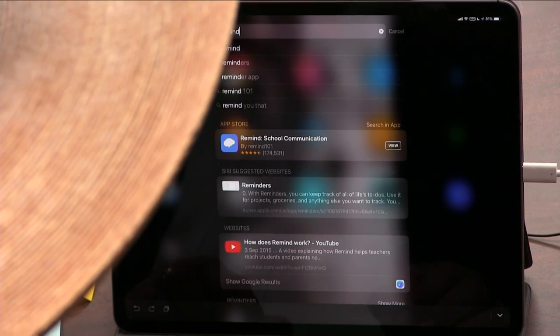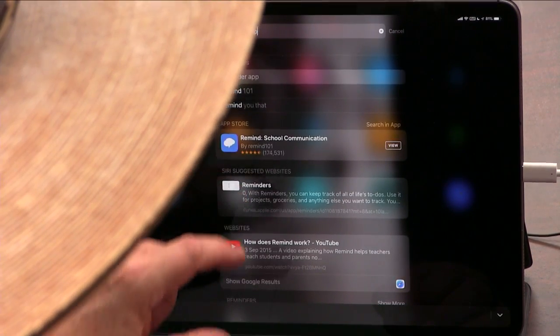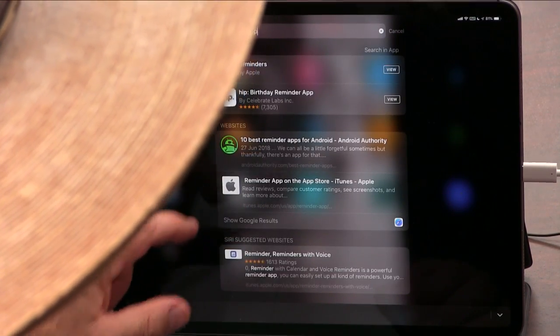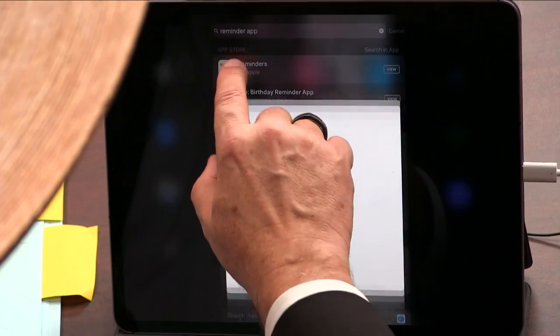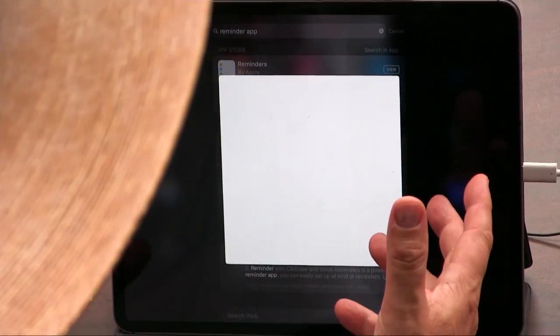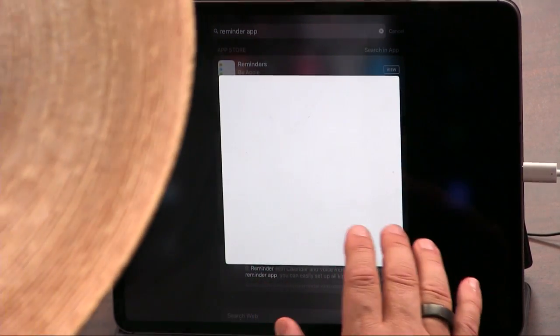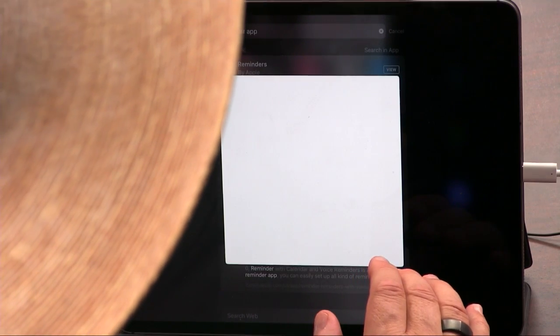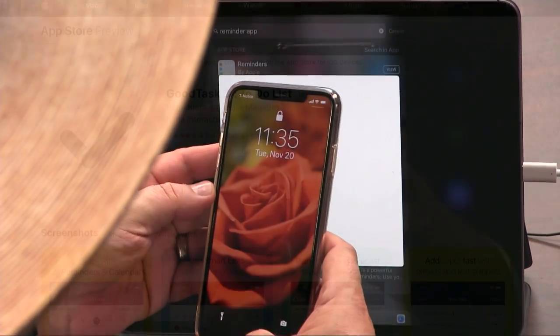Did I delete Reminders? I must have deleted Reminders from my iPad. Let me put it back on the iPad so I can show you. Once you have GoodTask, you don't need it. But let me go to my phone where I do have Reminders and show you.